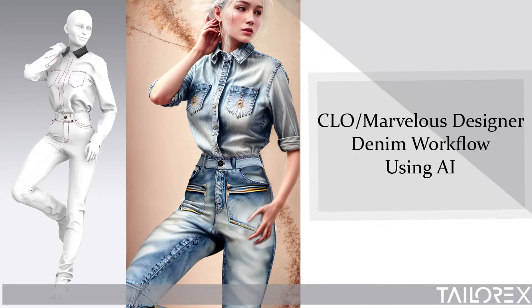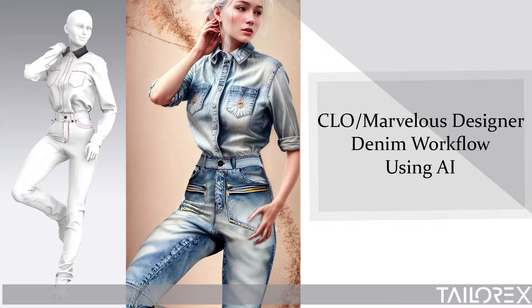In this video, I'll show you how you can utilize AI to create amazing denim textures for your CLO models.